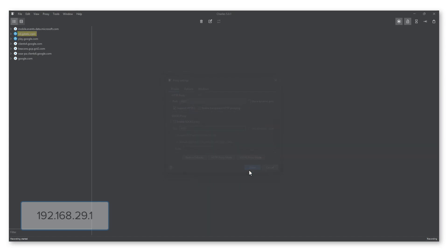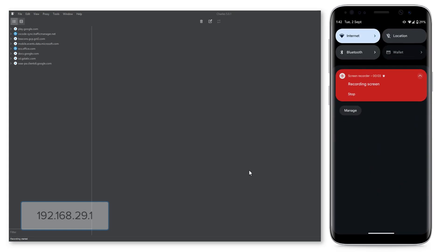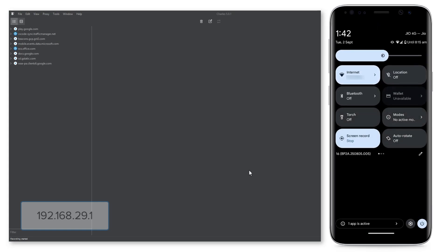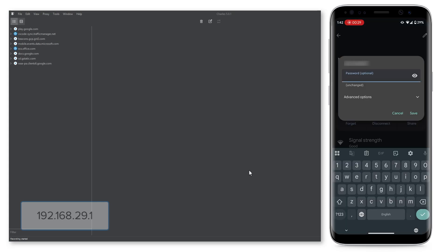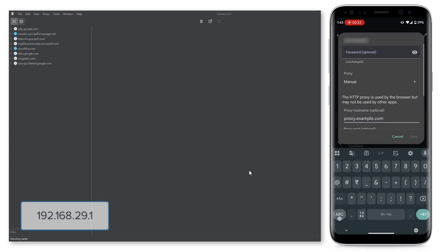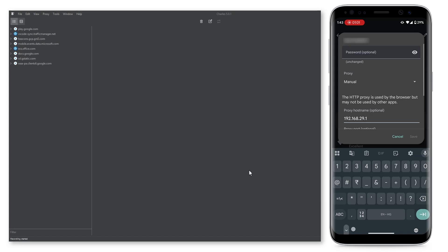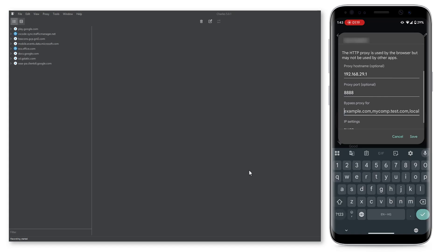Now, let's connect our Android device with Charles Proxy. On the Android device, open Wi-Fi settings and select the Wi-Fi network you're connected to. Open Advanced Options for the Wi-Fi network and change the Proxy setting to Manual. Type the computer IP address you recorded in the previous step in the Proxy Host field. Type the port number 8888, then save the Proxy settings.